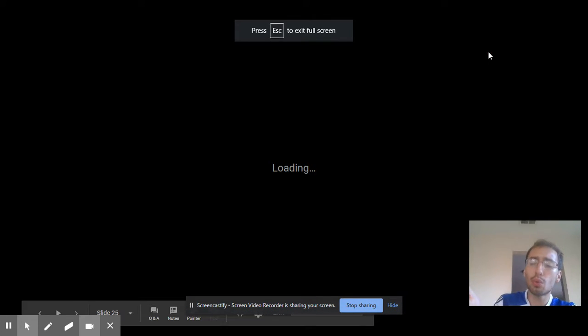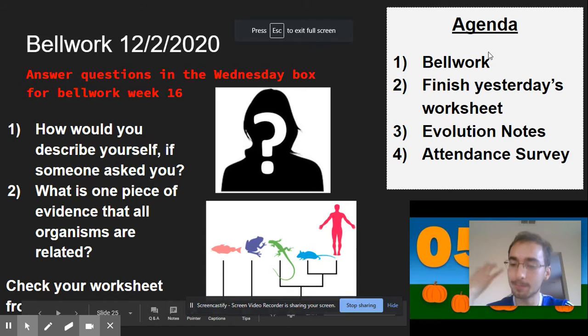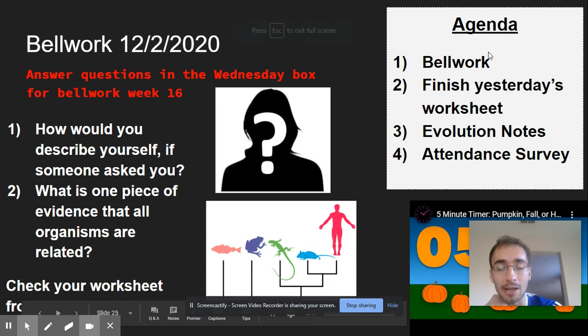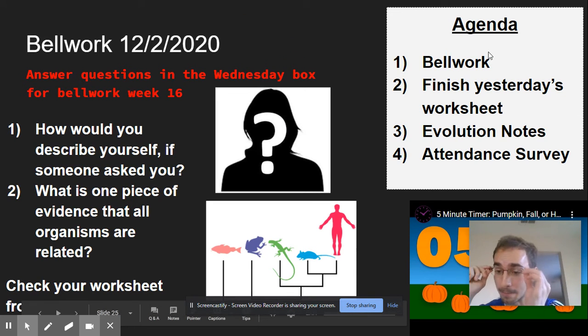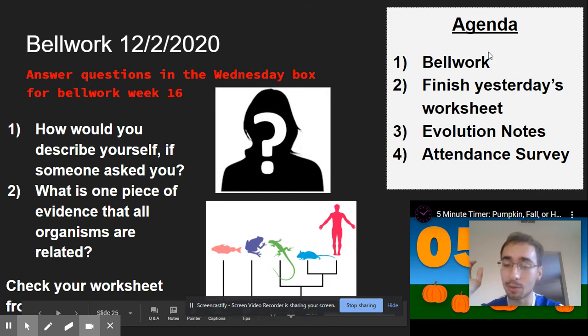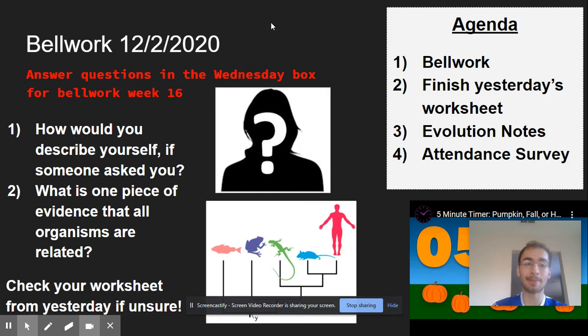What's up YouTube! Mr. King coming at you live from the studio. So what do we have today?